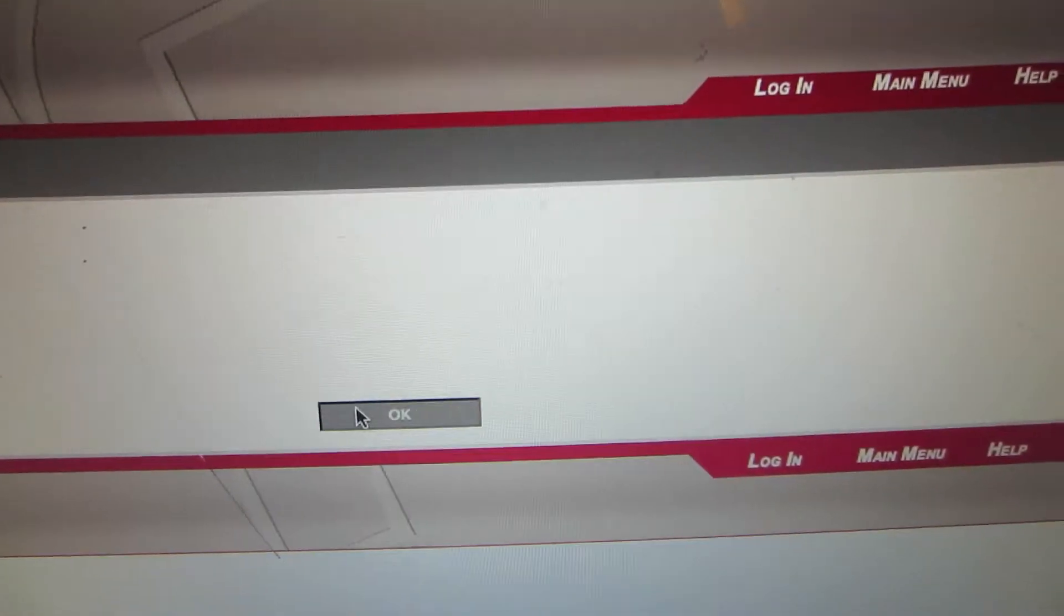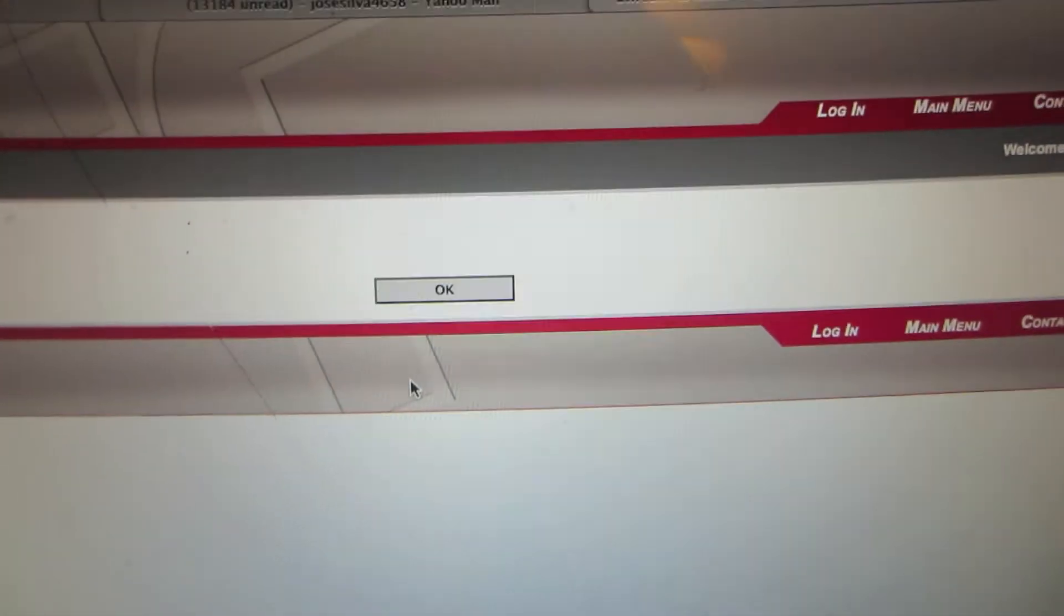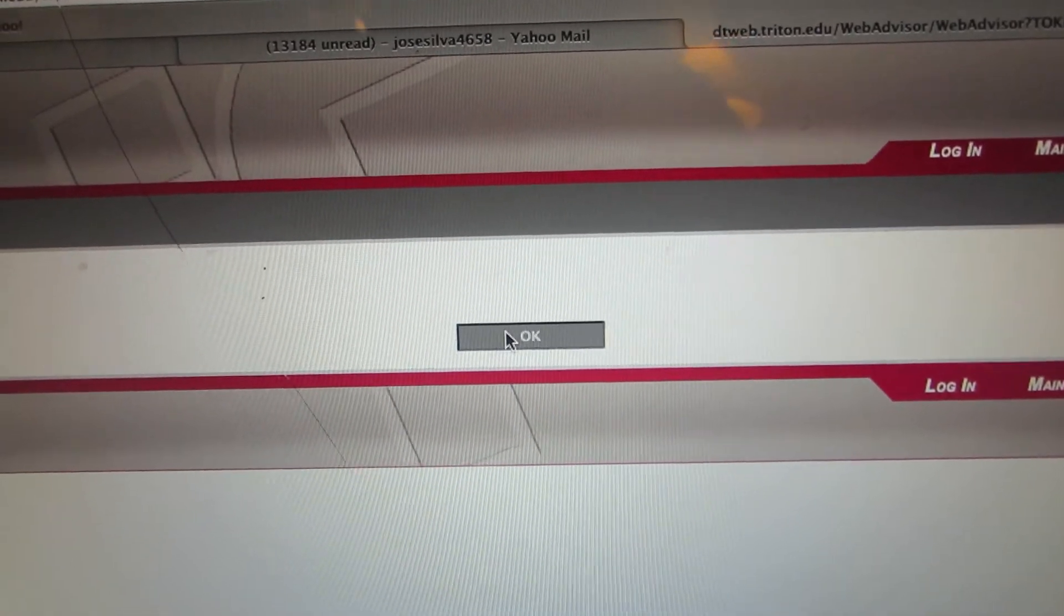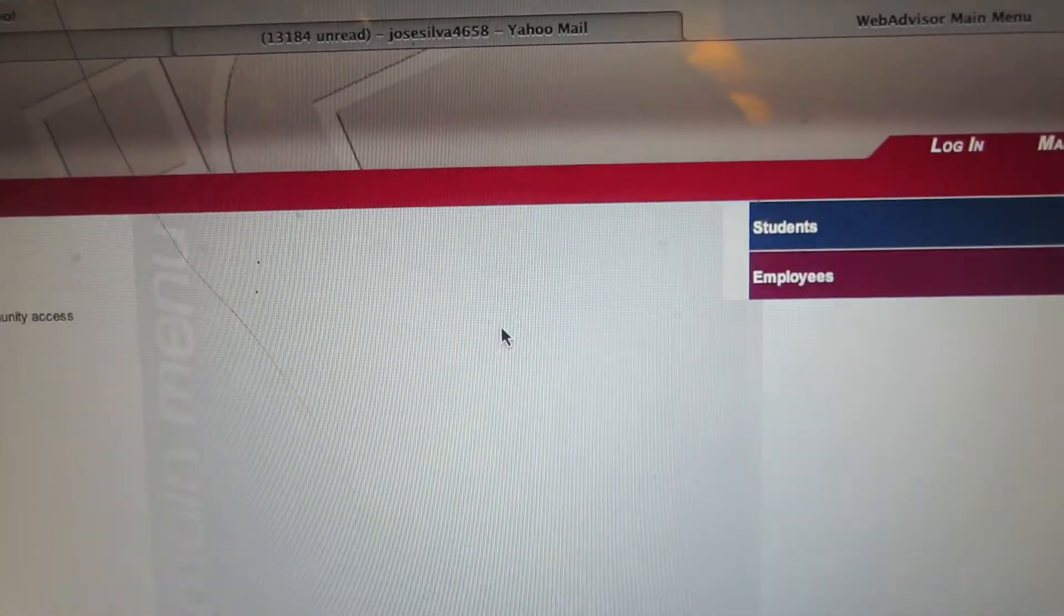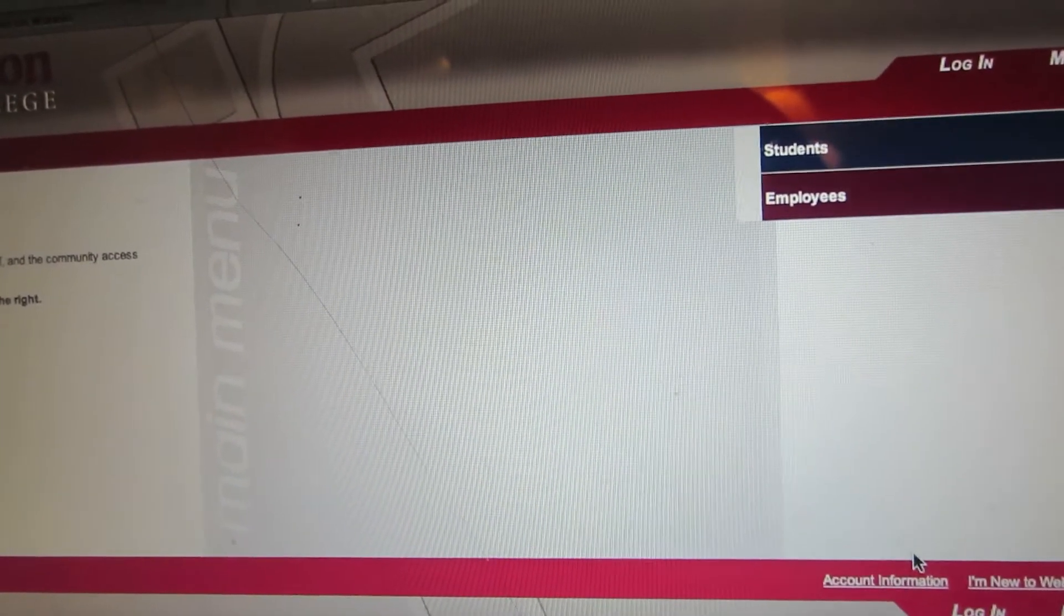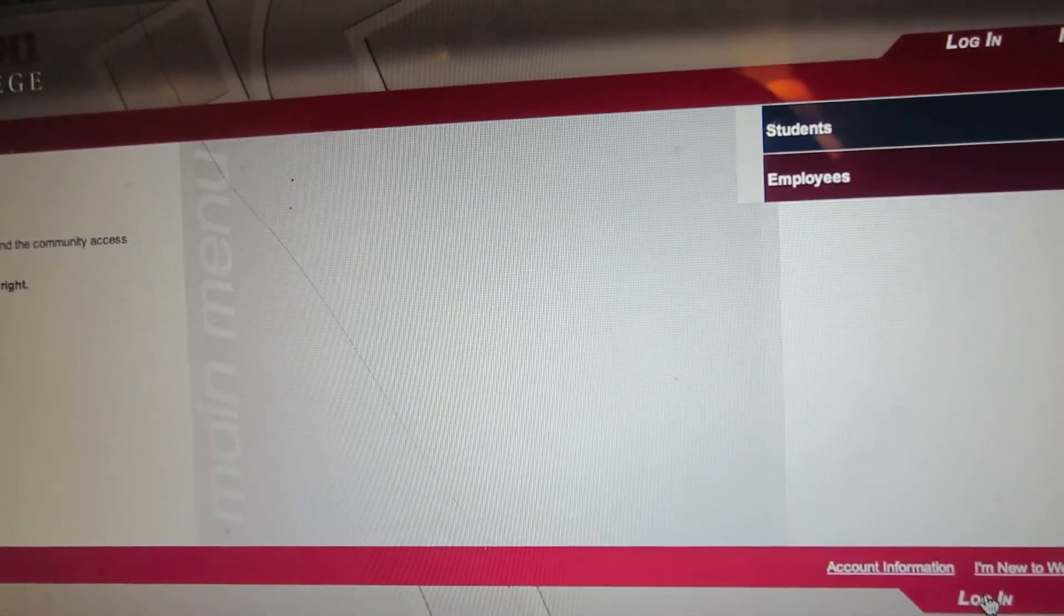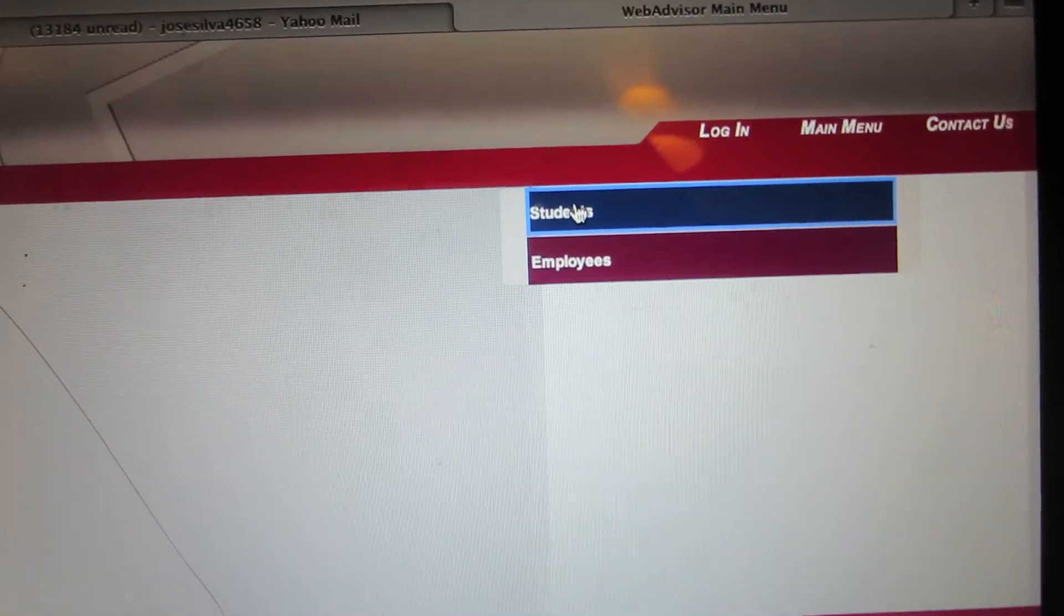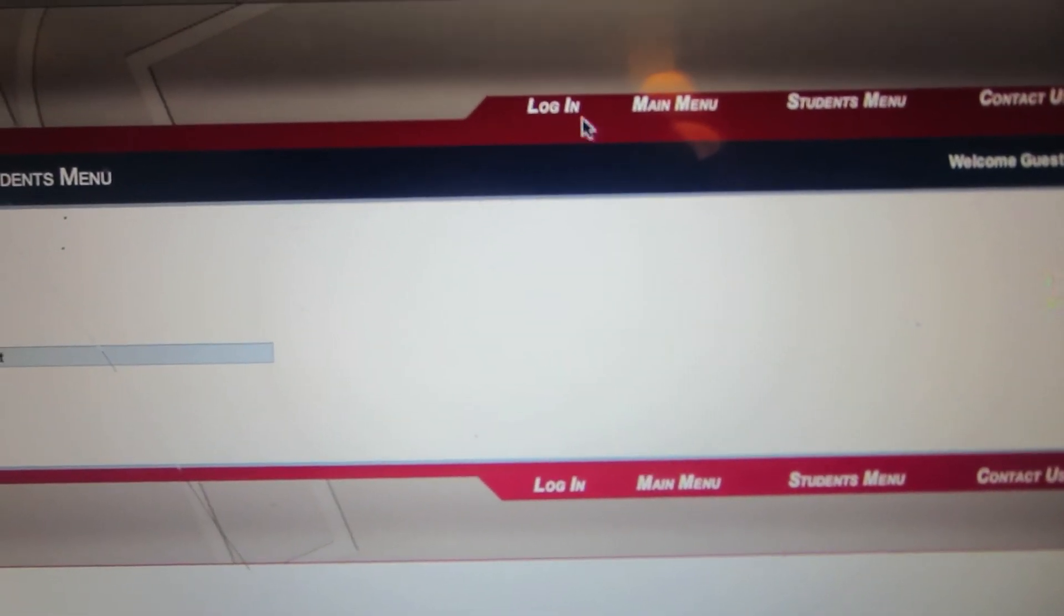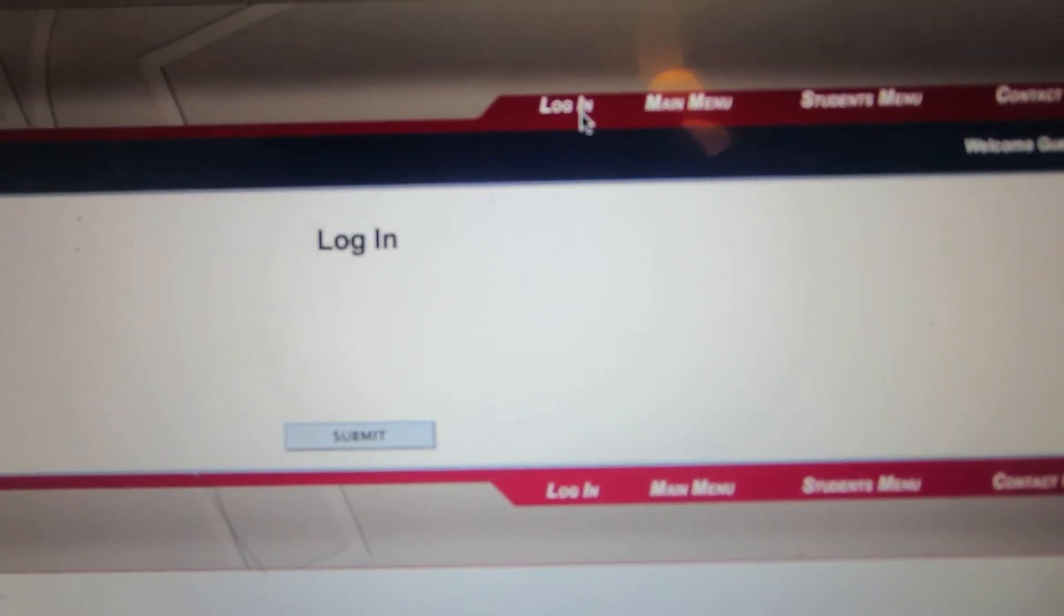After you've done that, click OK in the middle of the screen when you go back to the Triton website. Click on students, click on login, and it's going to give you the option to enter your username and password.